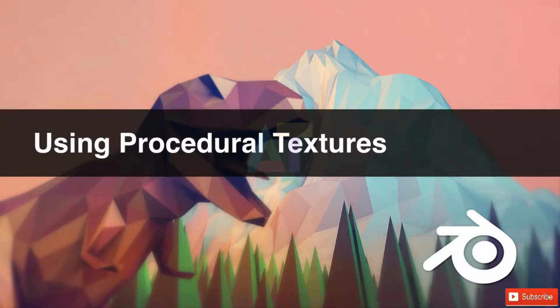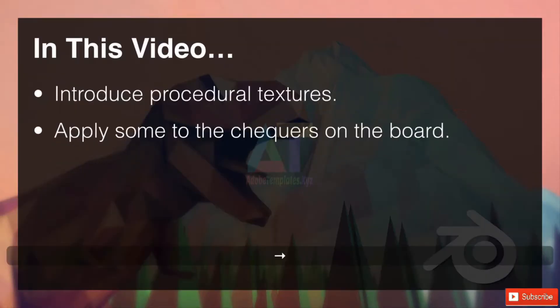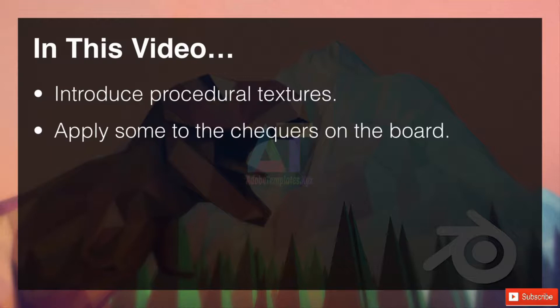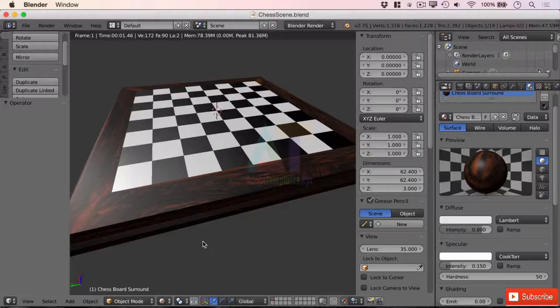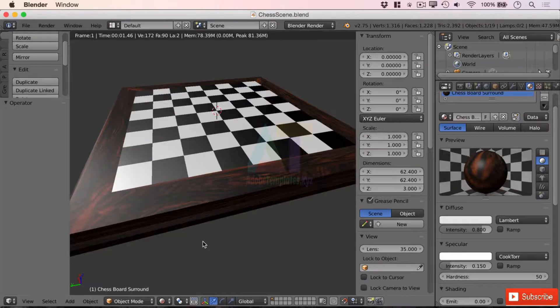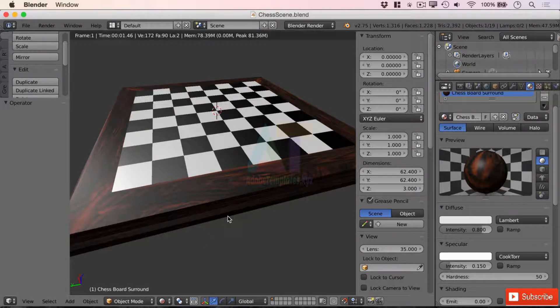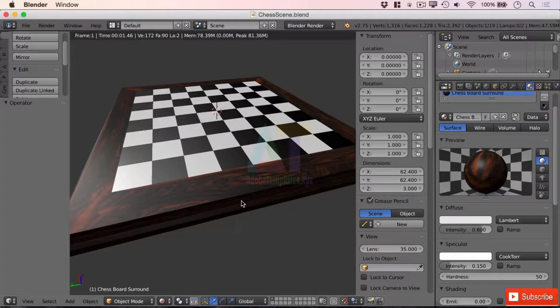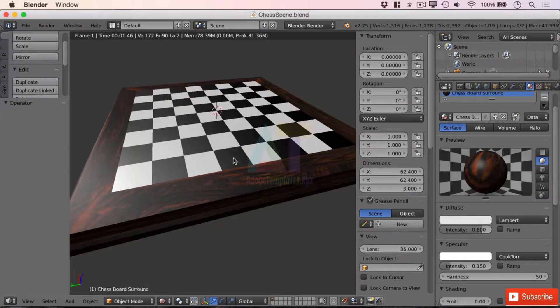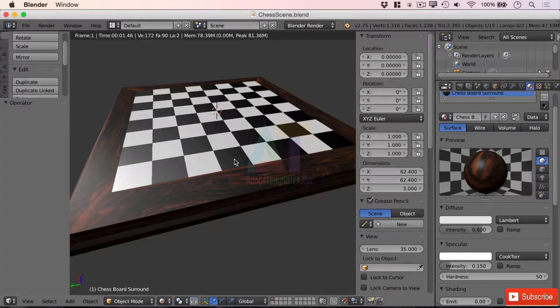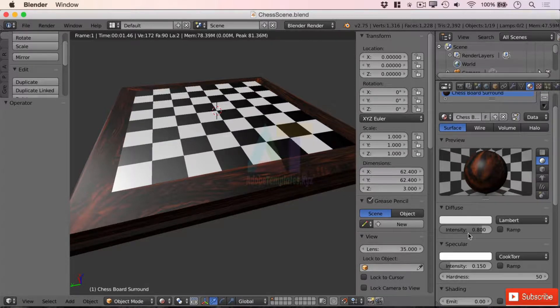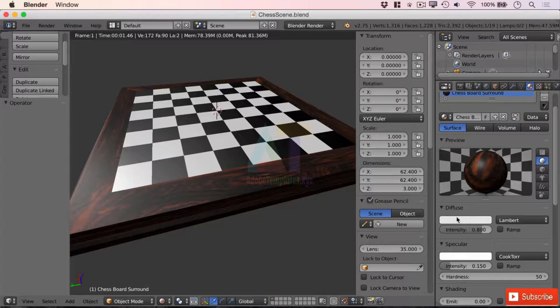Welcome to using procedural textures. In this video we'll be introducing procedural textures and applying some to the checkers on the board. So let's hop straight on over into Blender. Now procedural textures are very similar to the image texture that we've just placed on the board, however the procedural ones often do rely on the diffuse color that you set for the material itself.